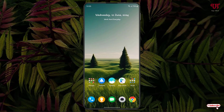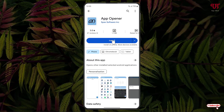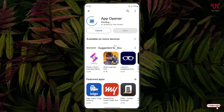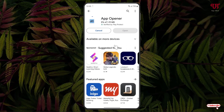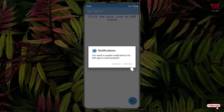First, open the Play Store and search for an application named 'App Opener'. The first result you will see is the App Opener application — just click on it, then click Install. Once the installation is done, click on Open and then click Enable.